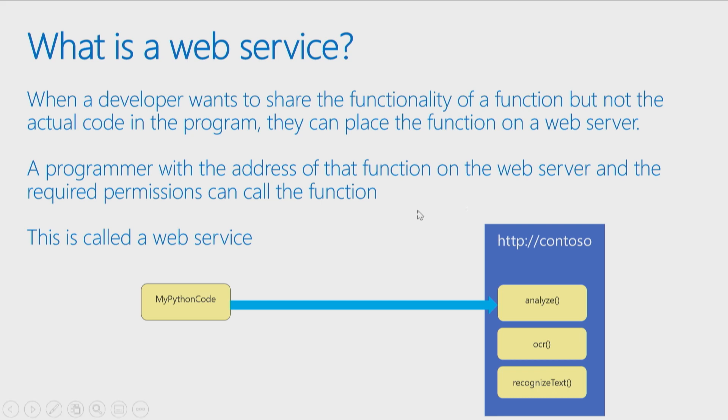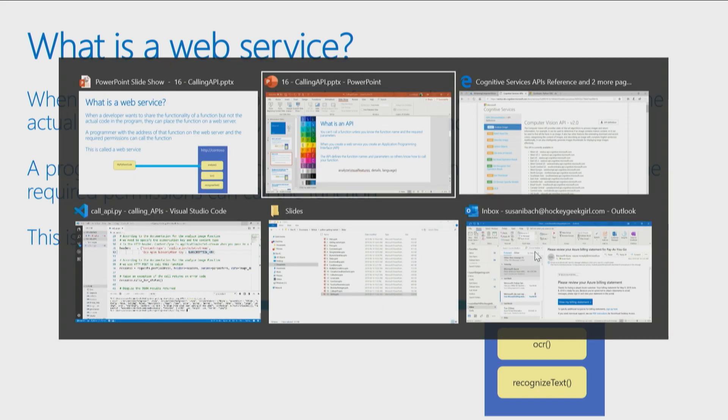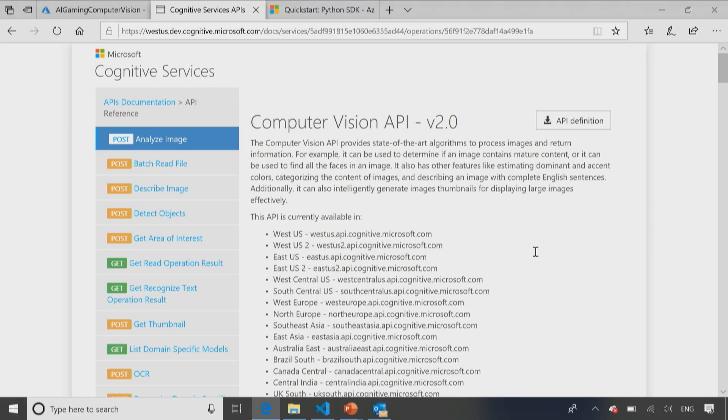So if you have the address, so I have a web server called Contoso, and I'm actually going to use a real-world example here for the example web service I want to call. There is a neat little thing called the computer vision API. So this is a really neat little function.